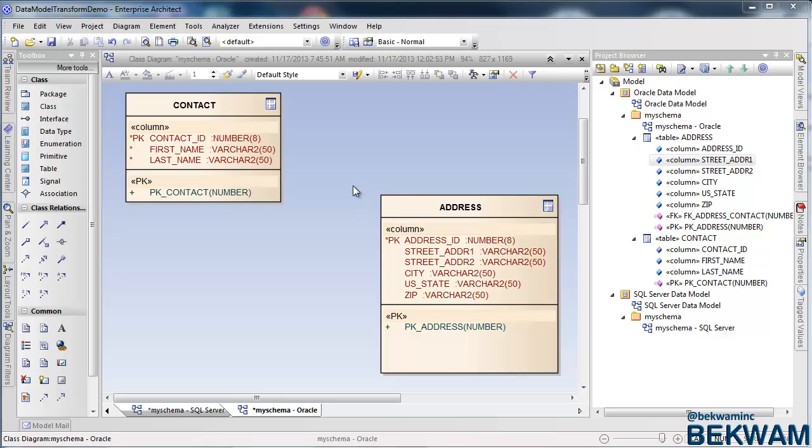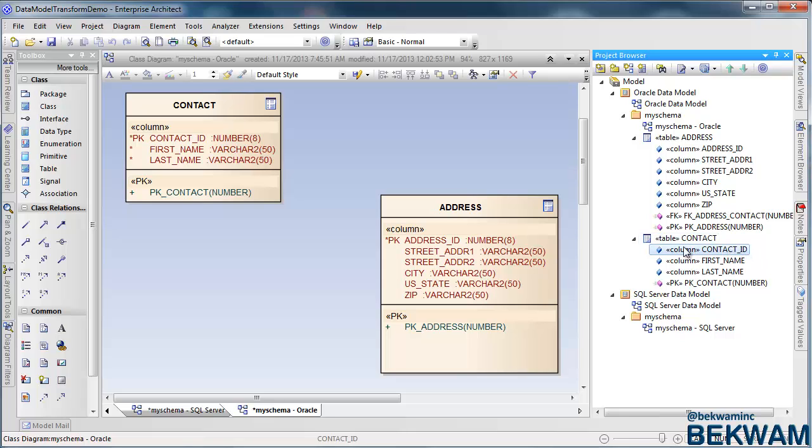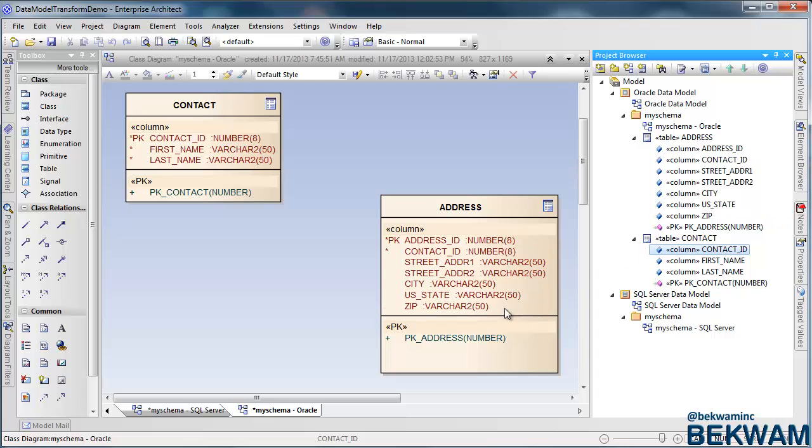To establish this relationship, I'm going to go to my project browser and in the contact table definition select the primary key contact ID. I drag it onto the definition of address.